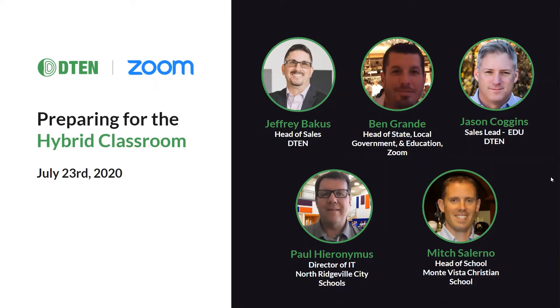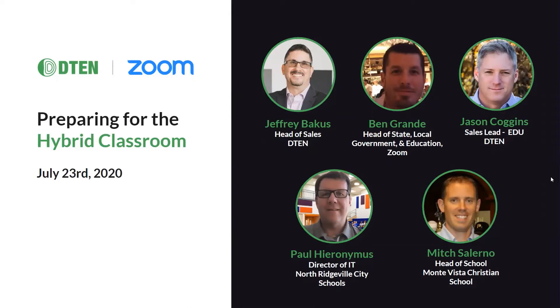Also joining us this morning is Ben Grande, Head of State, Local, Government, and Education at Zoom. Our guest panelists are Paul Hieronymus, Director of IT at North Ridgeville City Schools in Ohio, and Mitch Salerno, Head of School at Monta Vista Christian School.